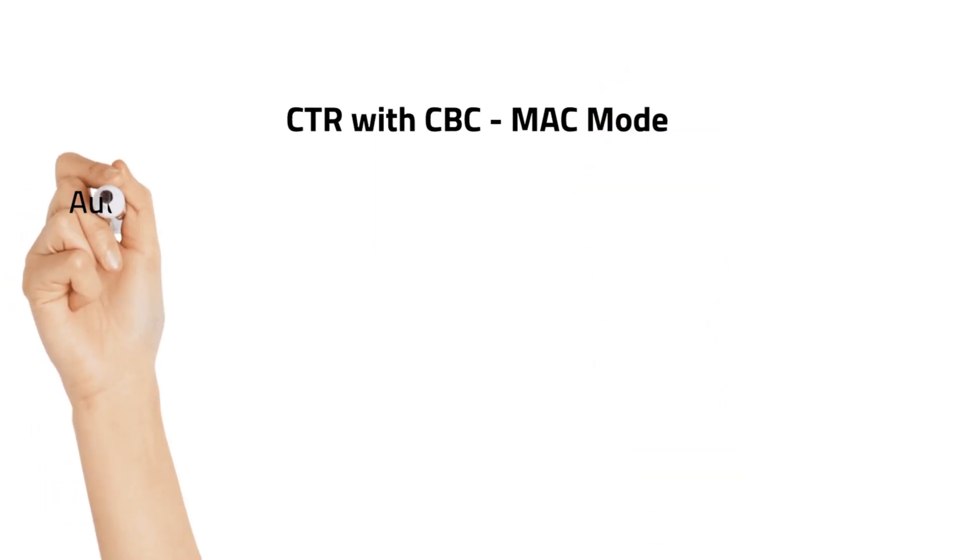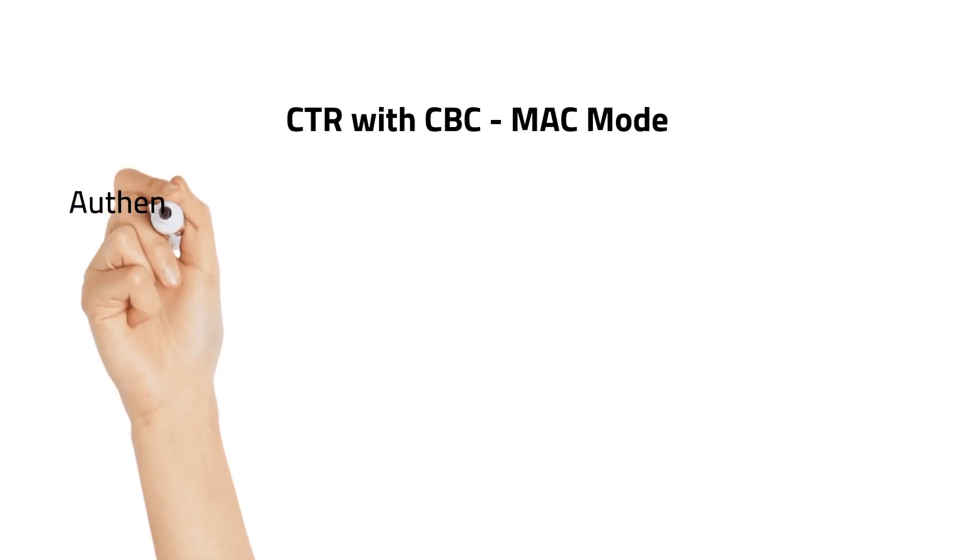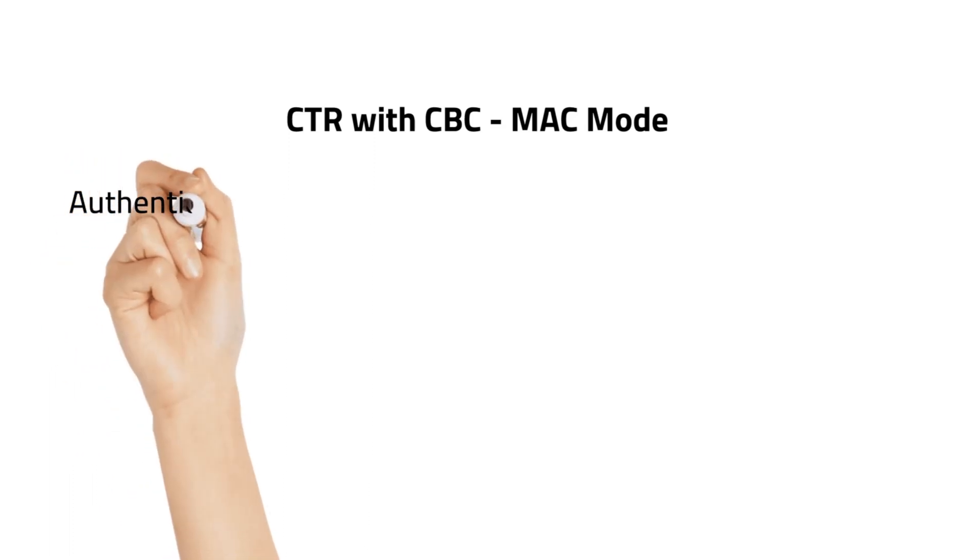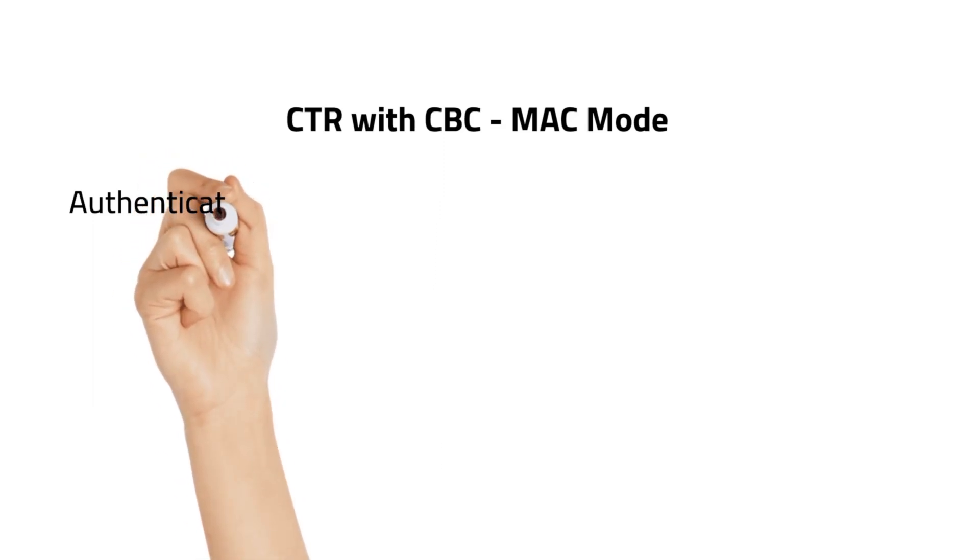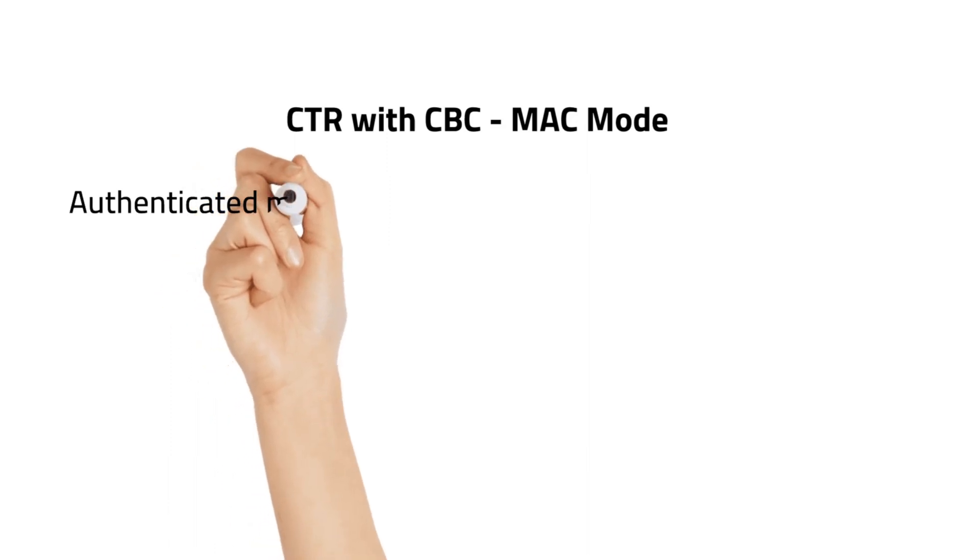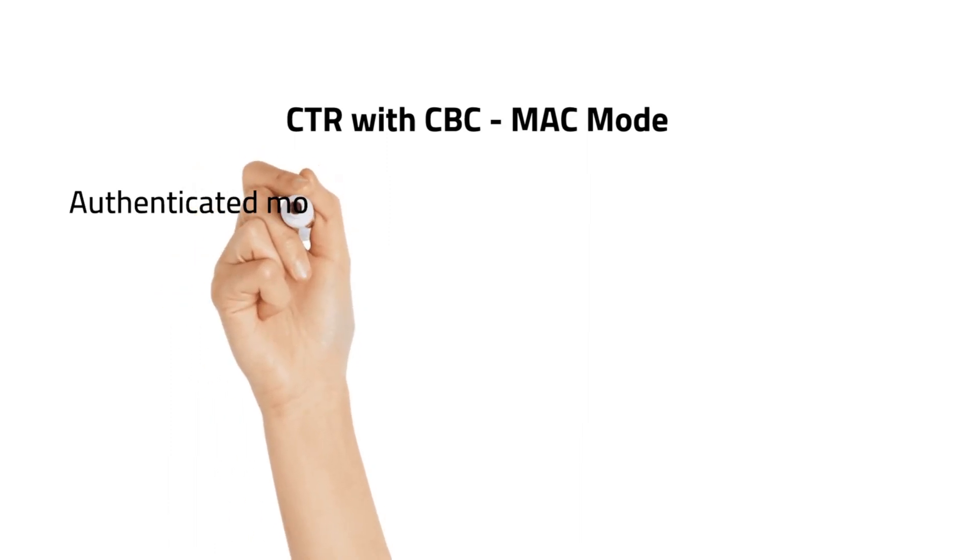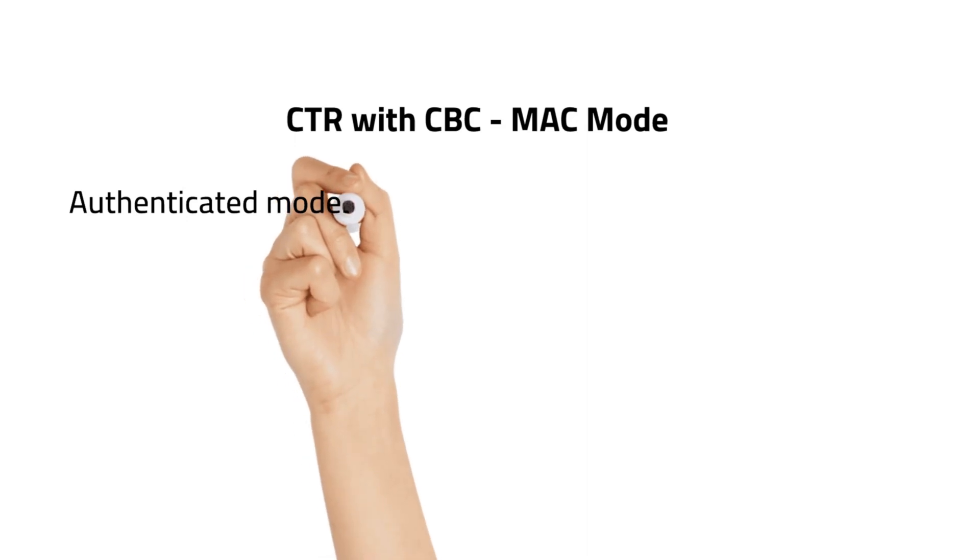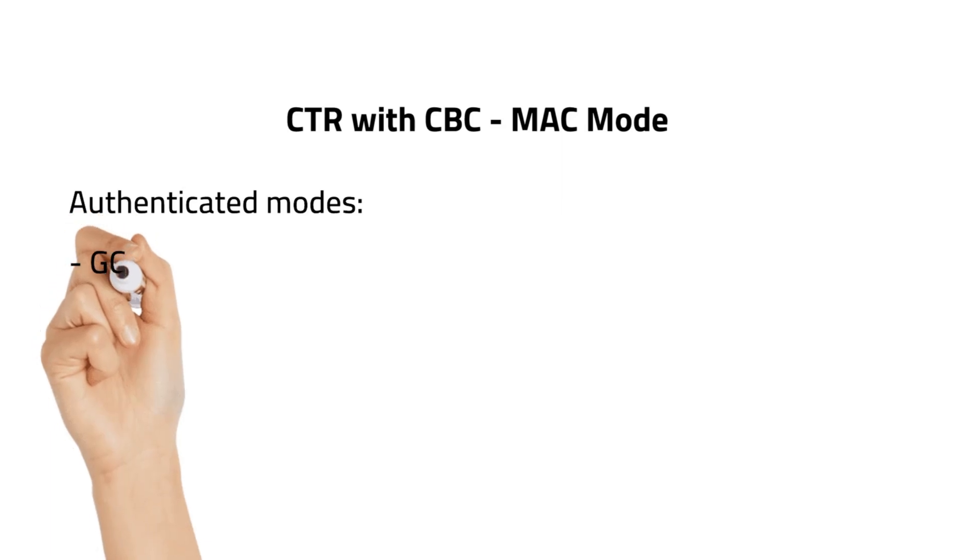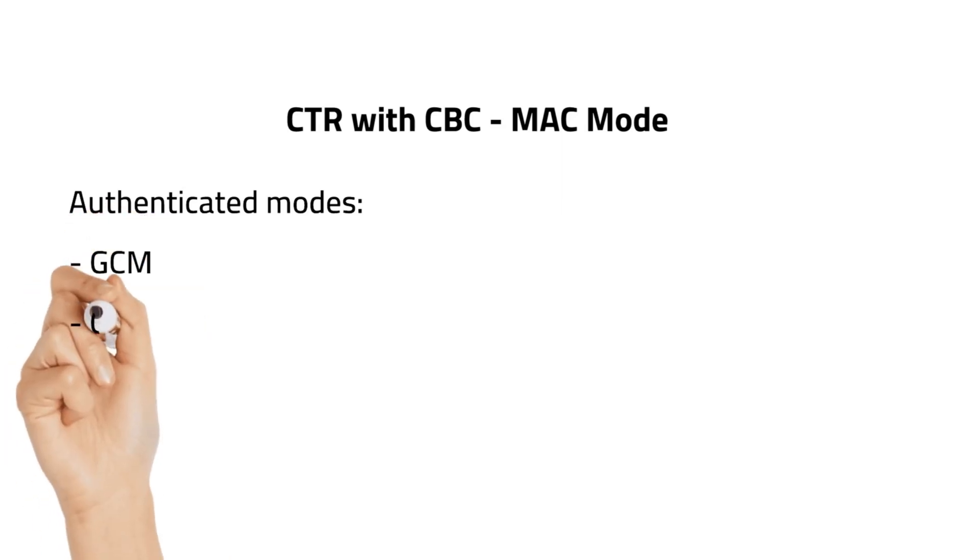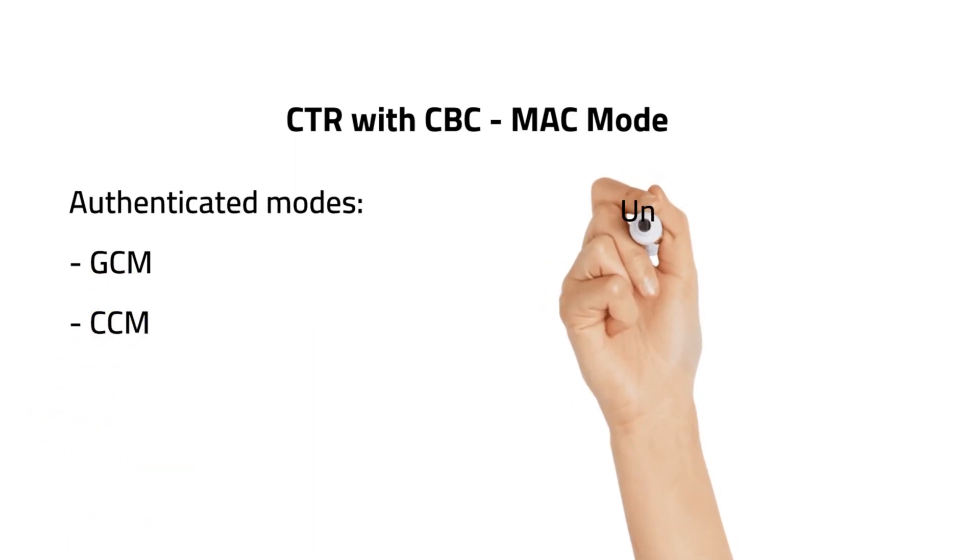In this case, CCM cipher combines the counter mode for confidentiality with the cipher block chaining message authentication code for data authenticity. CCM is used only with block ciphers that have 128 bit block length and requires the use of a nonce that must be changed for each transmission.